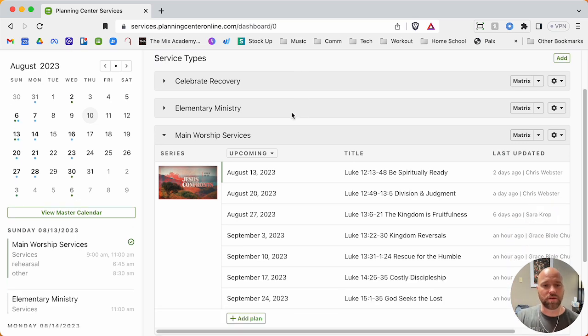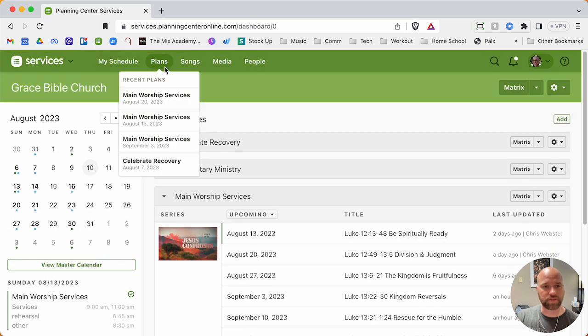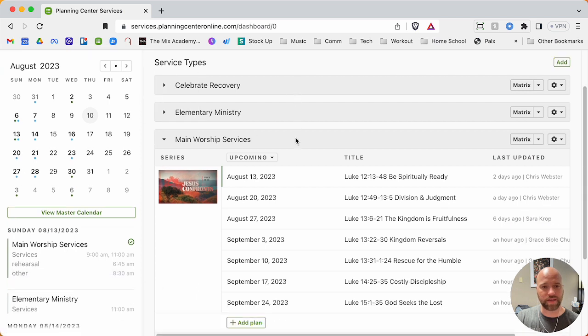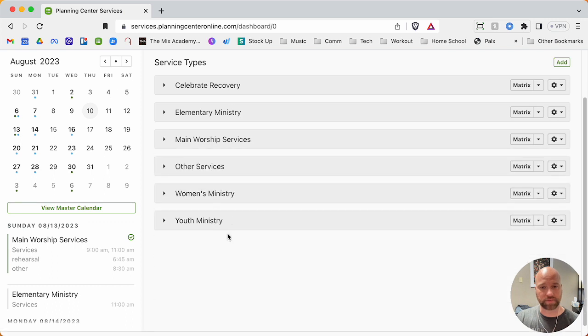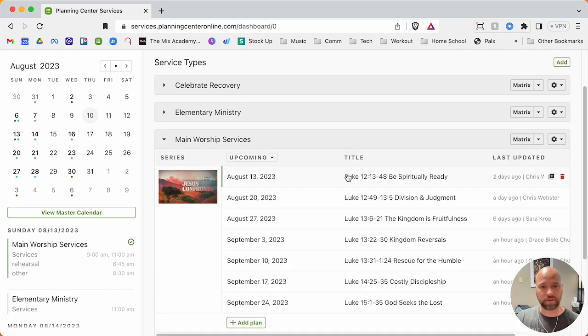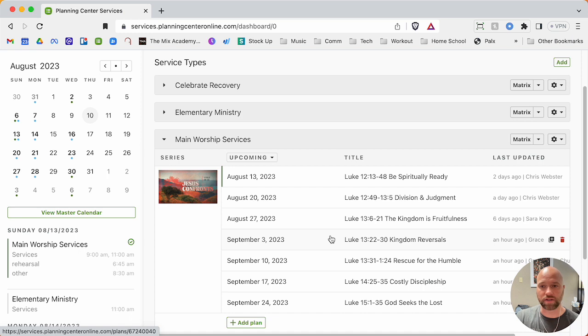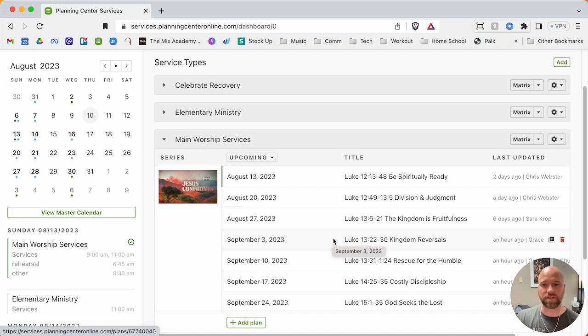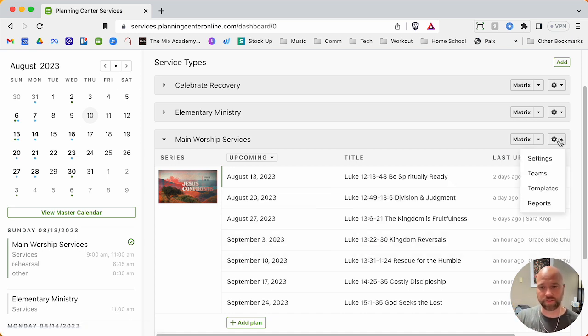On this plan, we're on the plans tab, and there are different service types. We're looking for main worship services is what I called mine. Now what's the difference between a template and a plan? You need to know that.